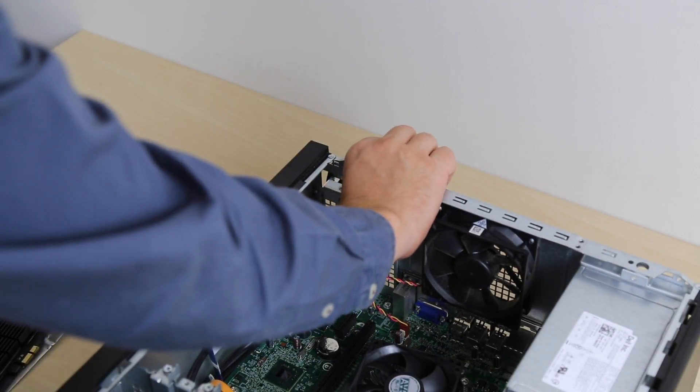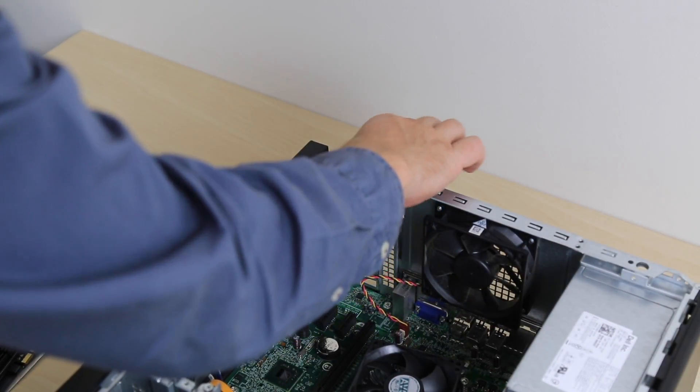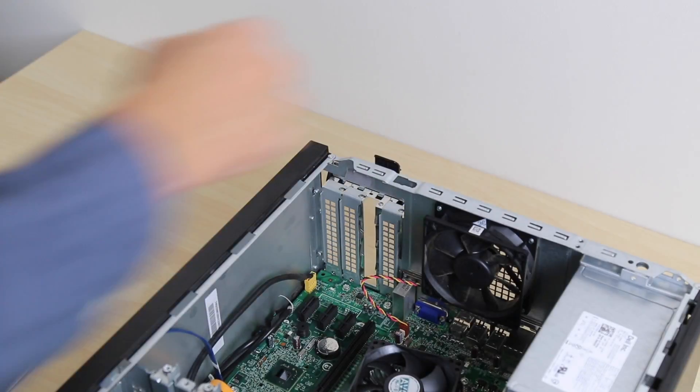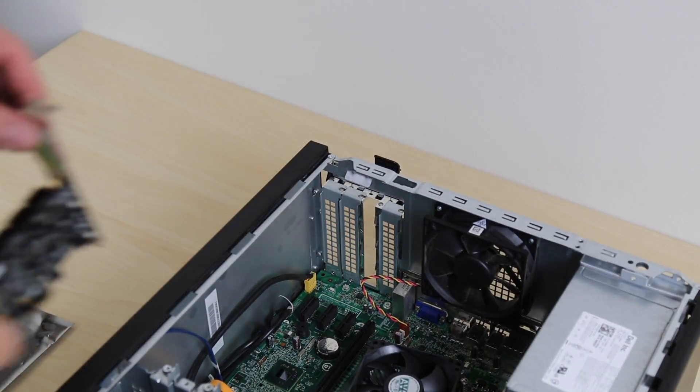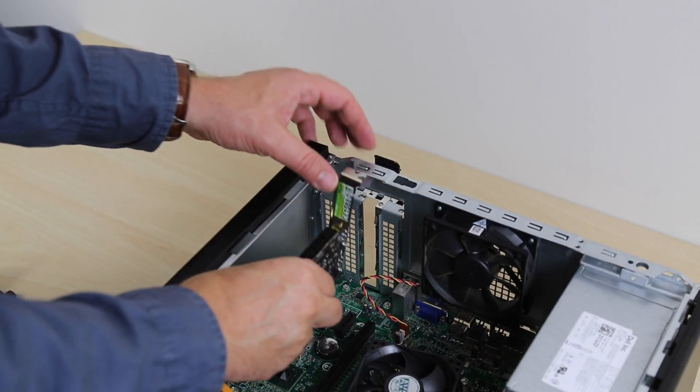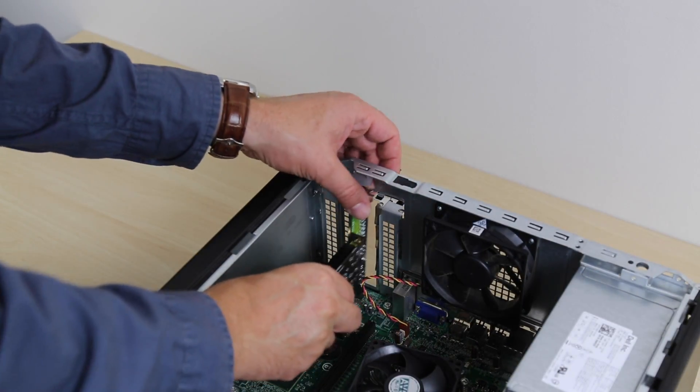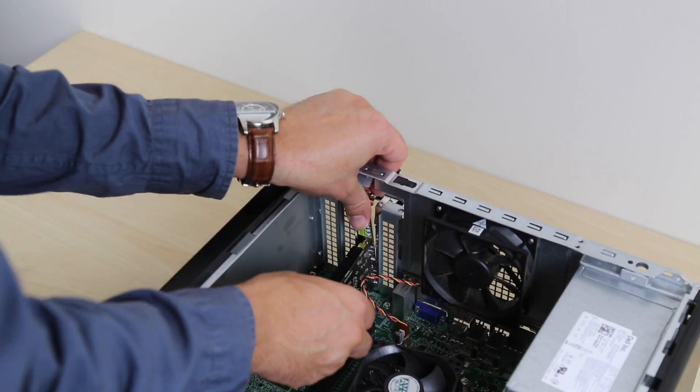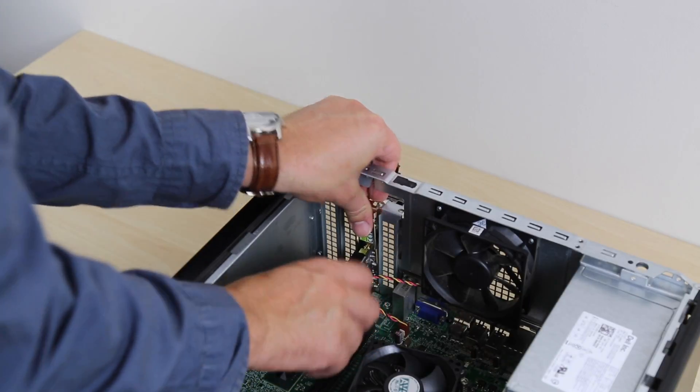Locate the expansion slot you would like to use and remove the back cover. Install the card by firmly pressing it into the expansion slot.